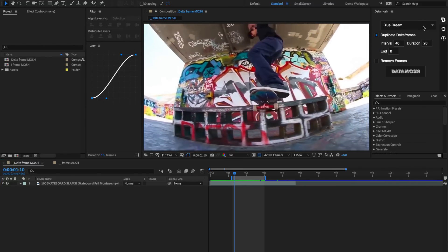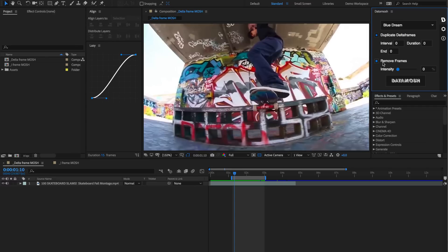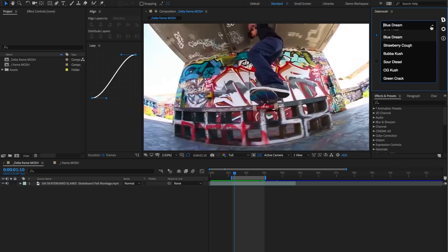We have some different variables and inputs that we can mess around with here. We have this duplicate delta frames toggle with different inputs inside. We have this remove frames toggle with an intensity slider input. And we have a bunch of dropdowns from this menu with different presets that we've experimented with and have had some good results with.